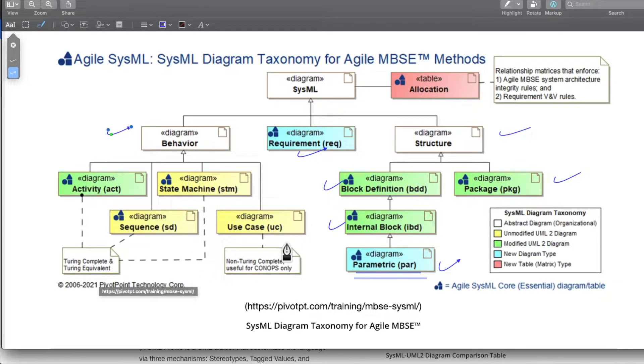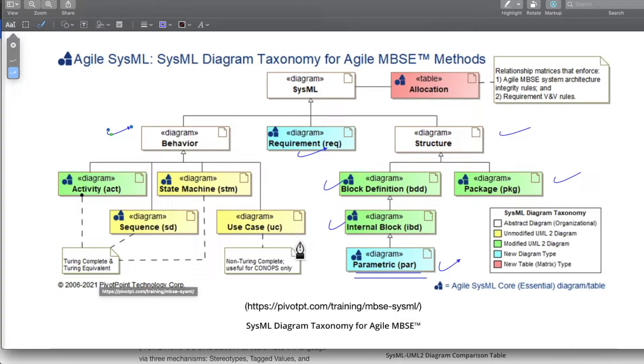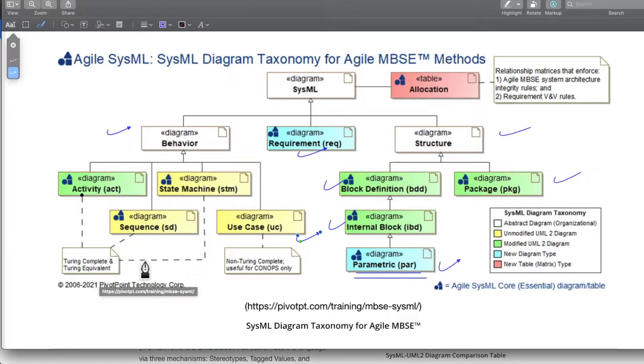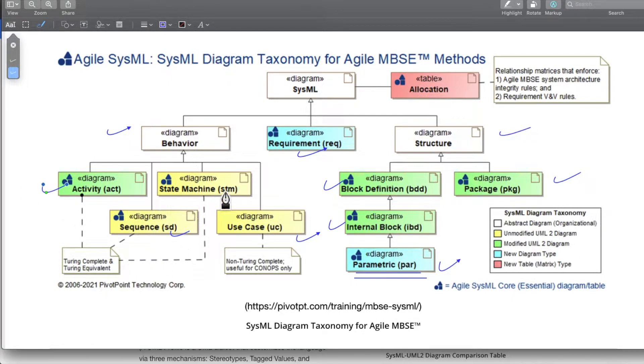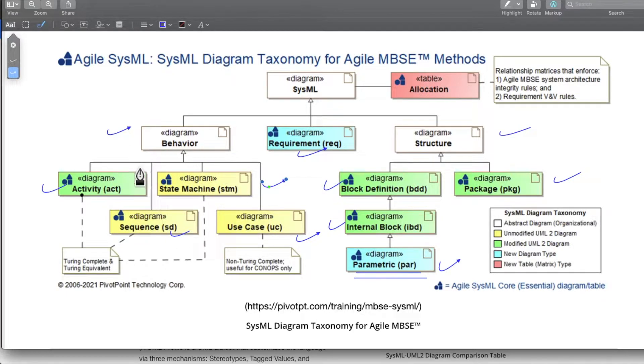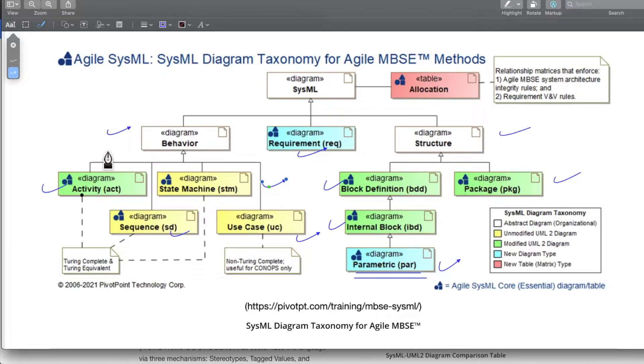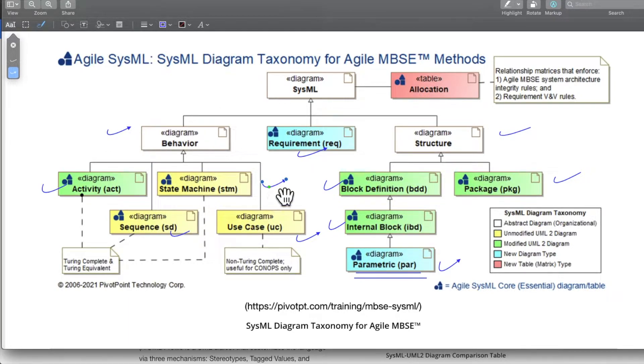We define use cases diagram, then we define sequence diagram, we define activity diagram and then state machine diagram. Together they represent how the user will be interacting with the system, and that defines the behavior of the system, how the system is supposed to behave.